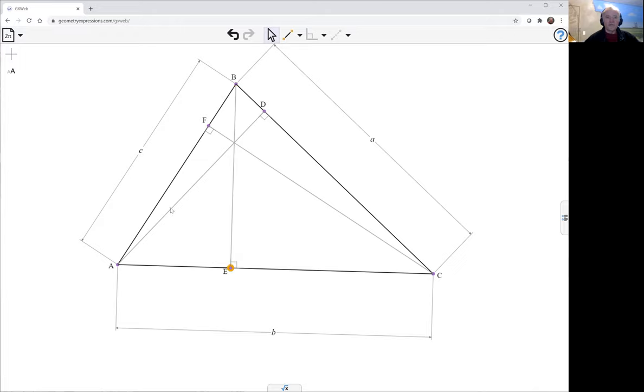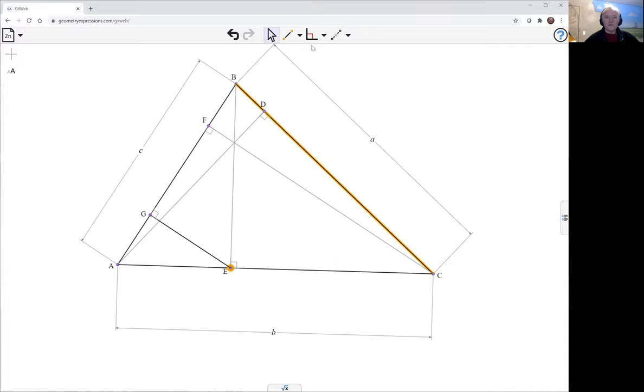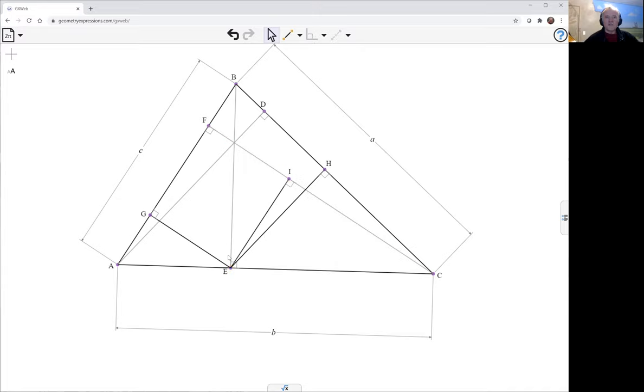So to project it, I do the same approach: project onto the two sides that way, and then project it onto the two altitudes this way.